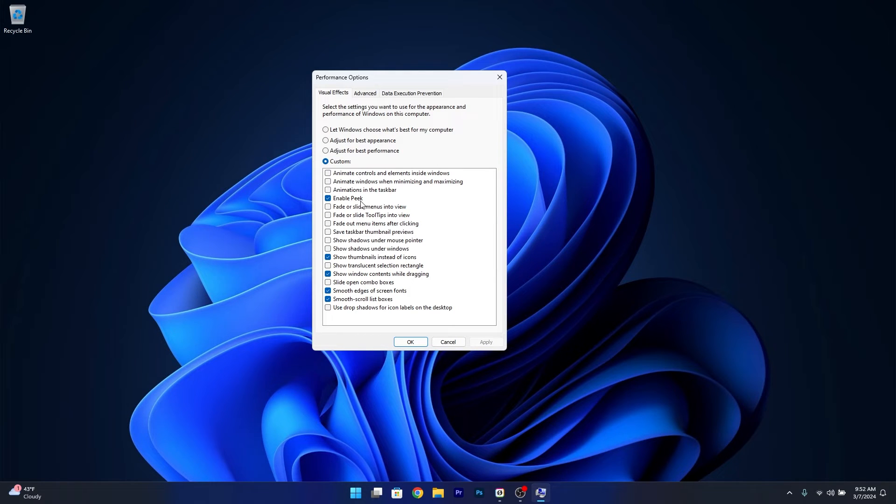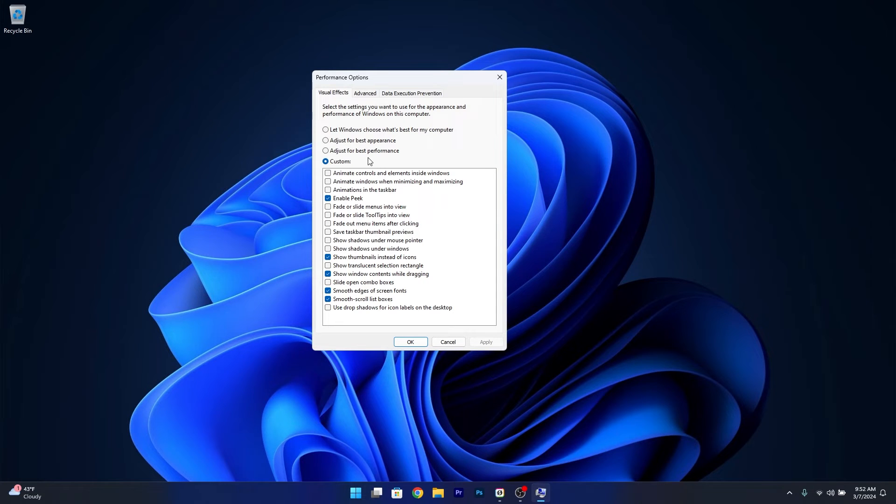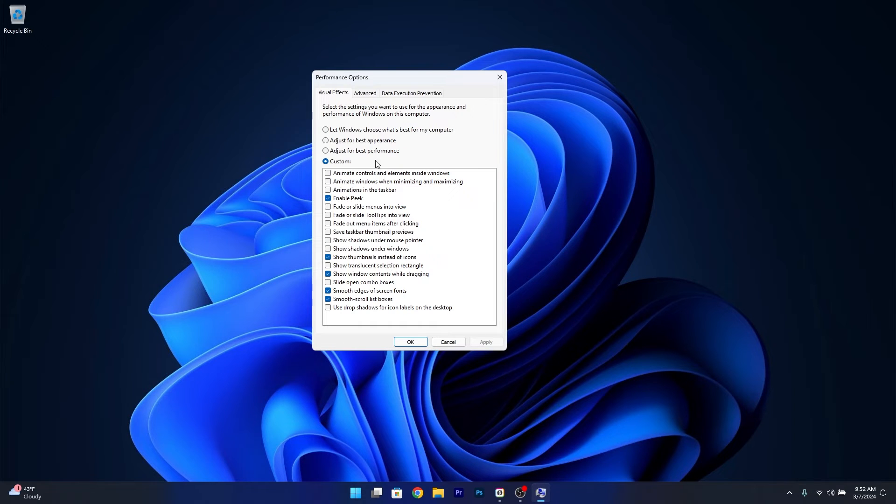You can also do a custom setting if you want to show certain things like thumbnails. If you adjust for best performance, you won't see thumbnails on your images, which can be a problem. Play with these settings and click Apply and OK to save the changes.